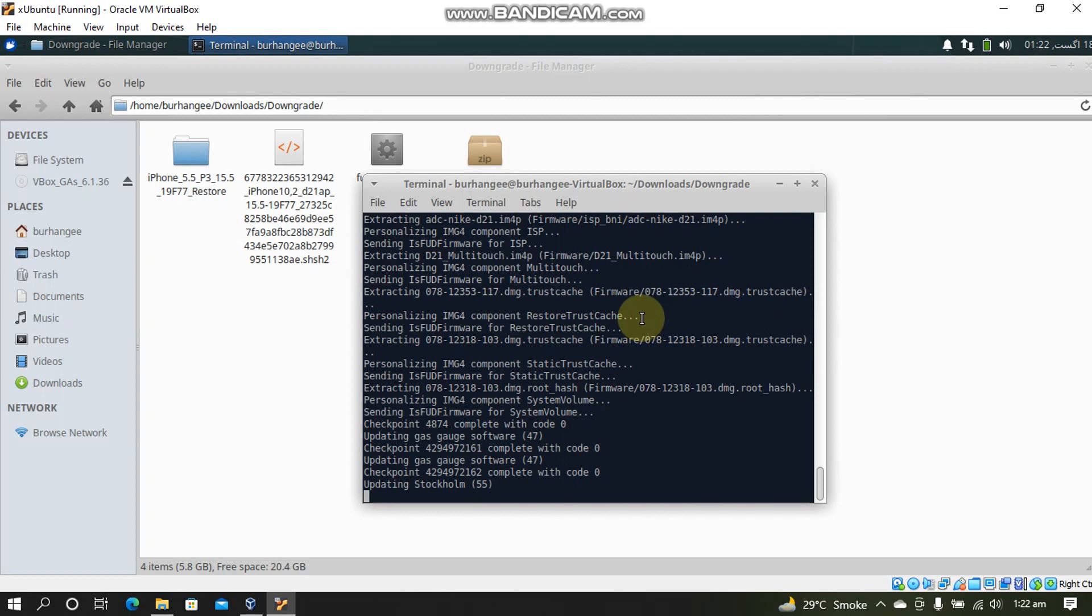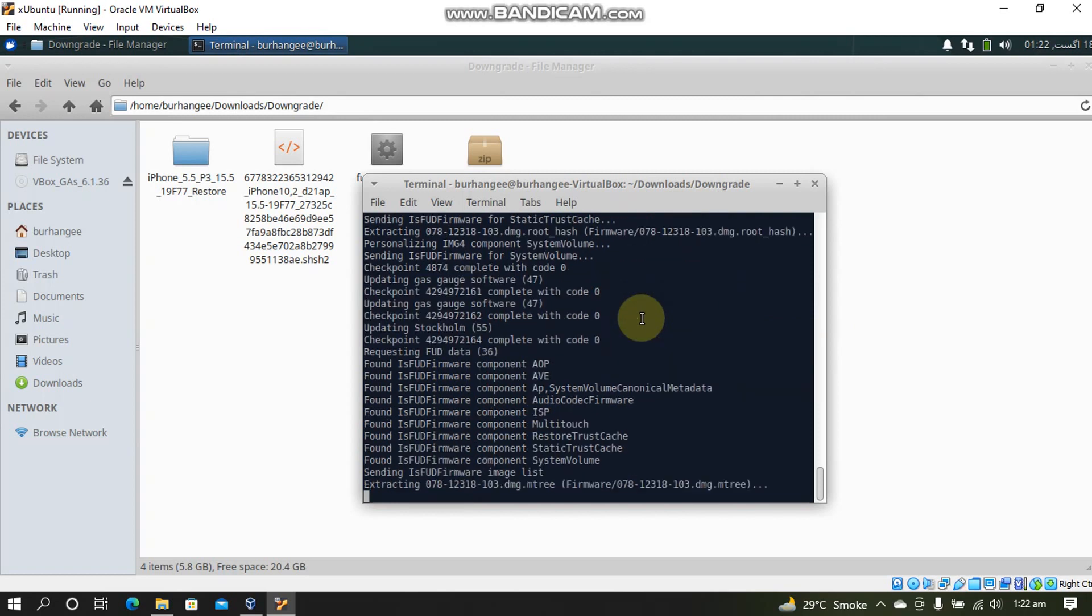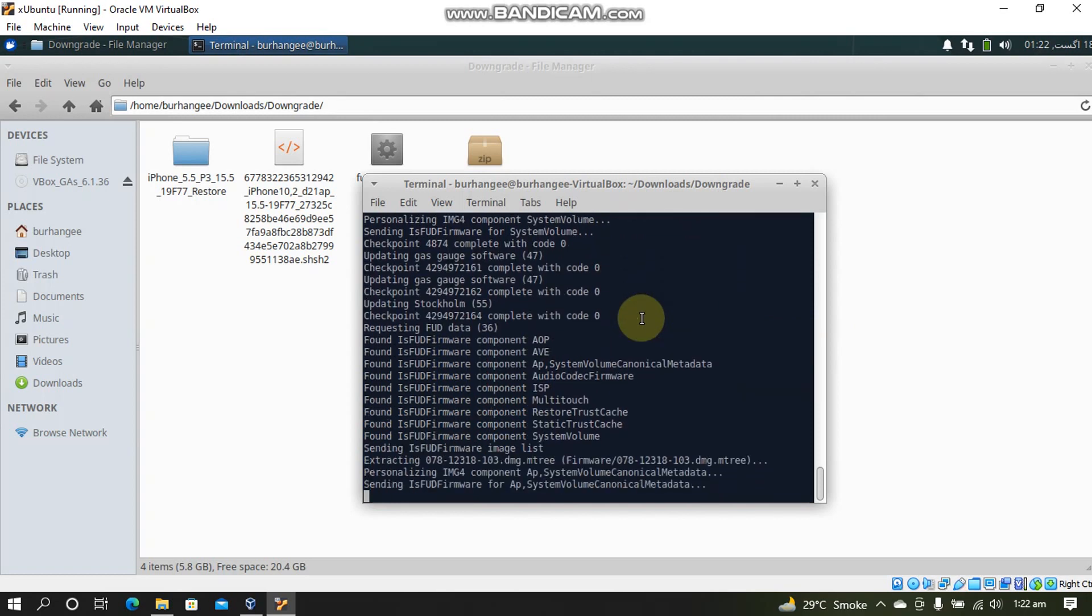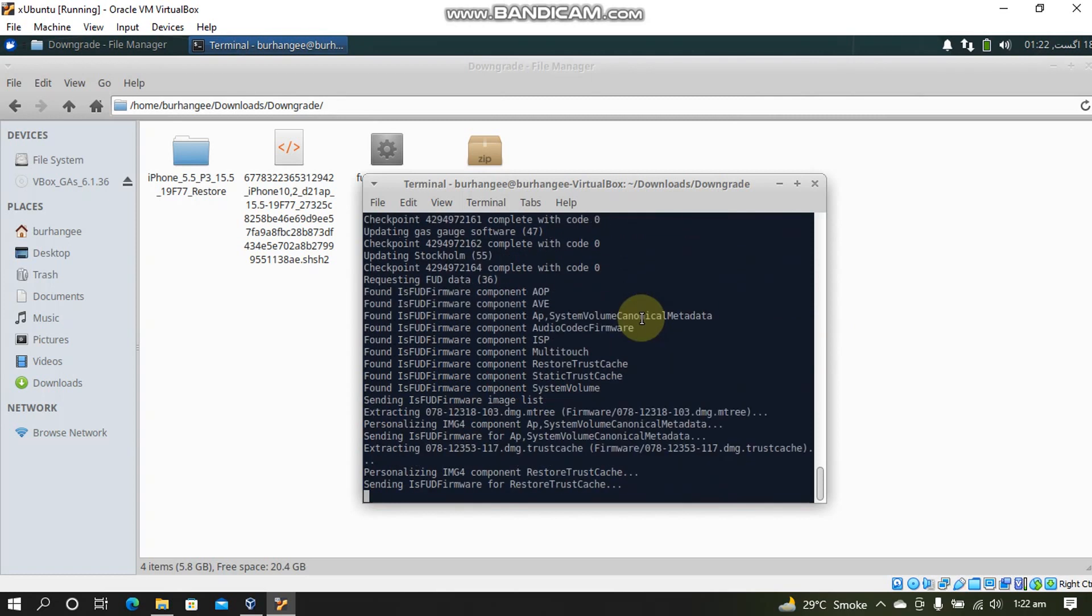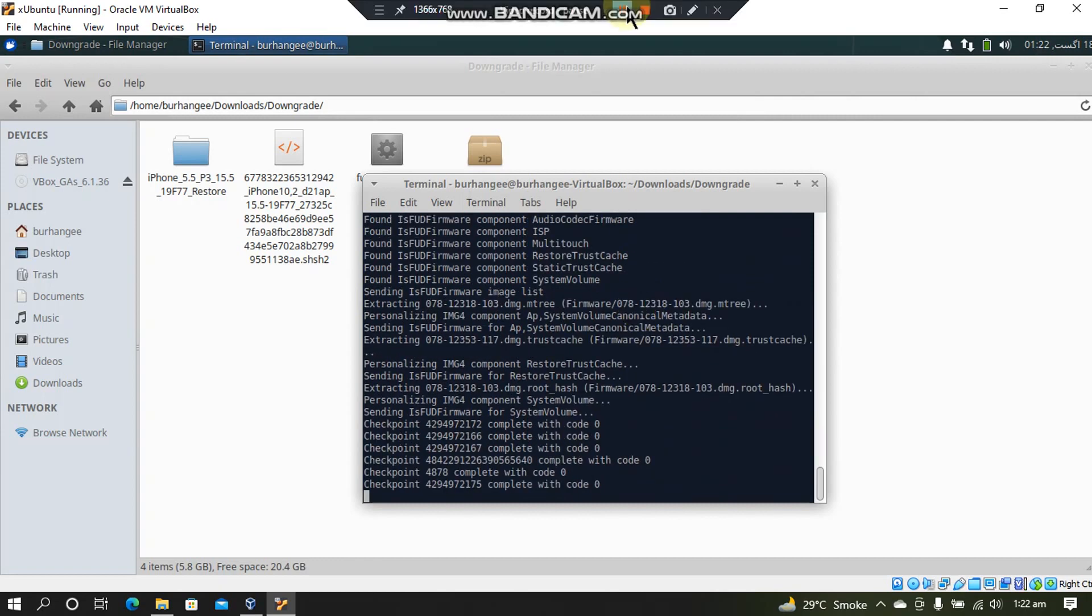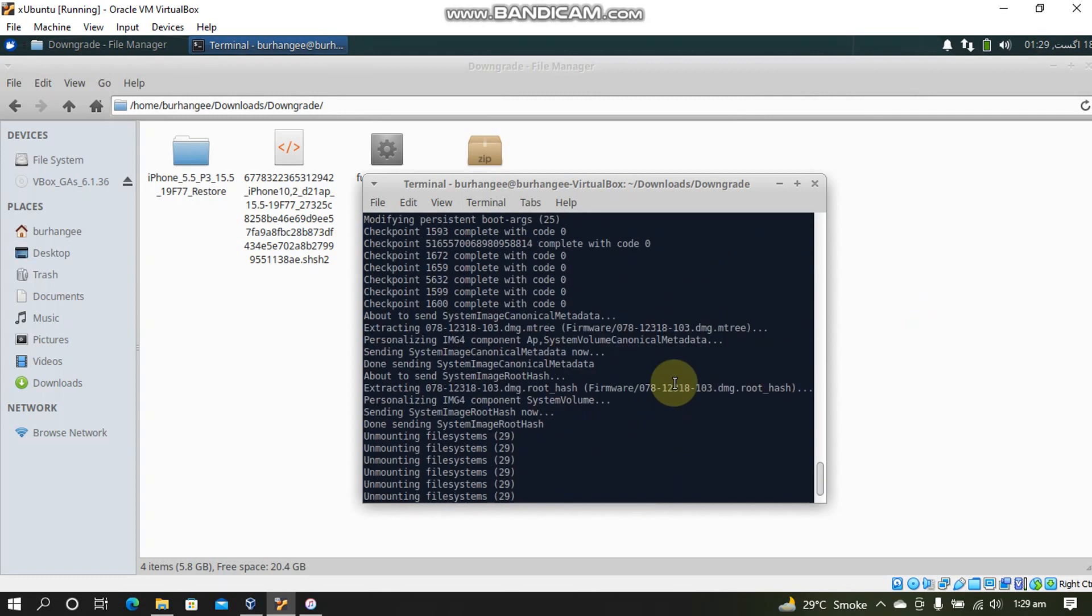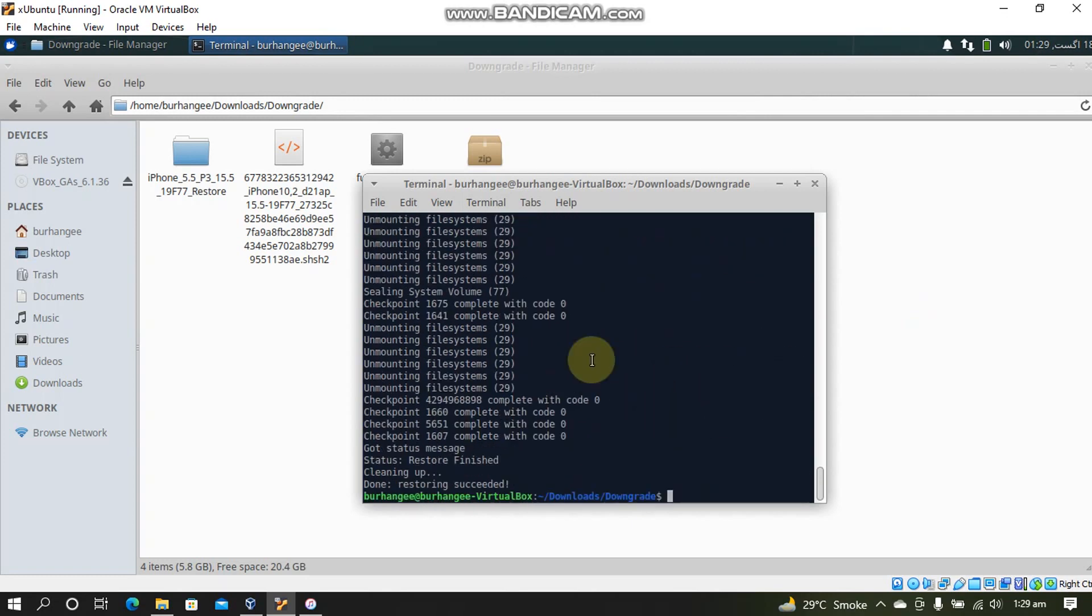The process is now in the ending phase. You can check it out that there are no errors. Alright guys. The moment of truth you can see. Restore finished. Restoring succeeded without any error and the process was smooth.